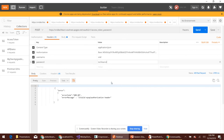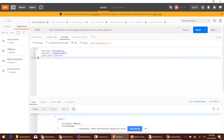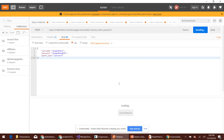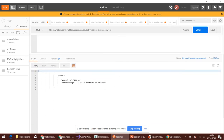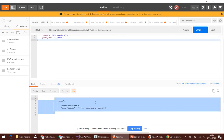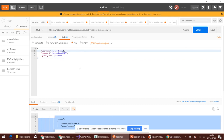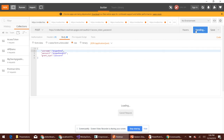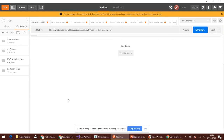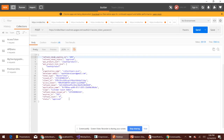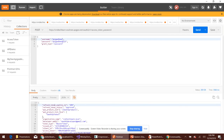Now let's try providing the correct authorization header value but with an invalid username and password. We should get 'invalid username or password' — and here we go, we are getting 'invalid username or password'. On the other hand, if we provide the correct values, we should be able to generate an access token without any issues — and here we go, we are able to generate the access token successfully.